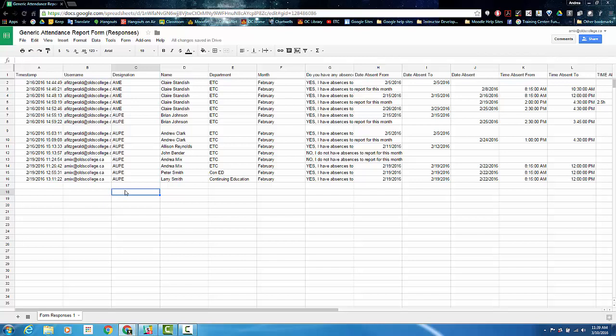Welcome to this video on how to manipulate and sort columns in your attendance report spreadsheet. We have a few tips and suggestions to help you work with the information your staff have been reporting through their attendance form.